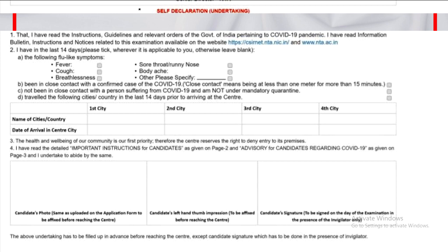There is a very important thing: the self-declaration undertaking. A print out of this is important — you will need to include it in your documents. It is advisable to keep an extra print out so that if you need additional documents, they will be available.